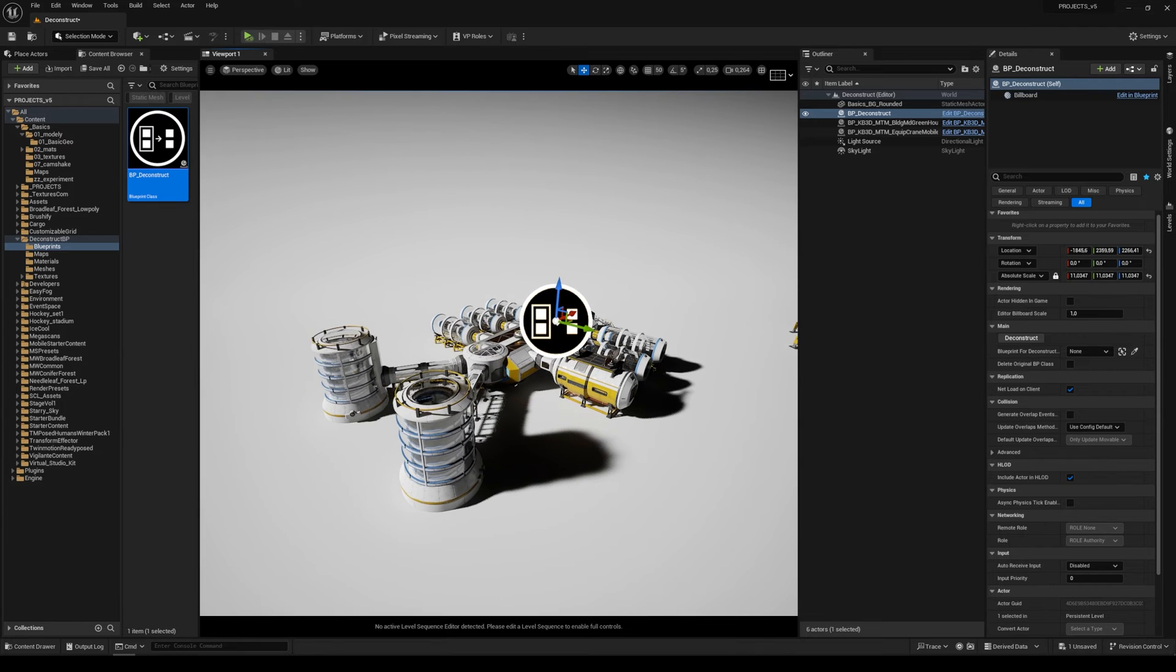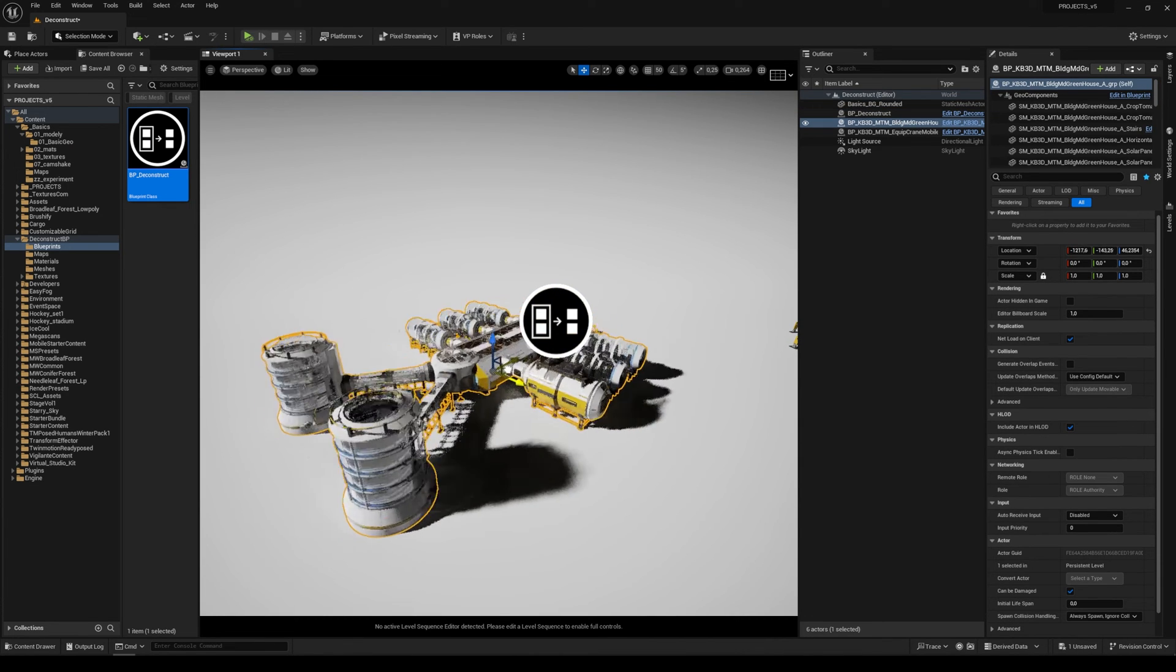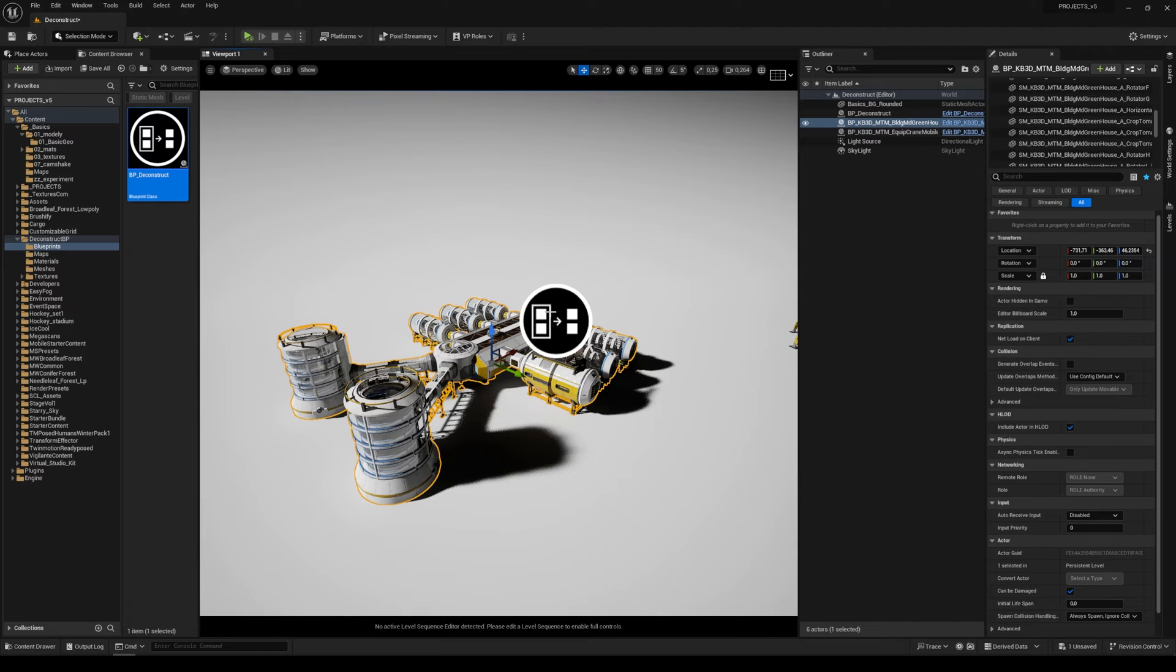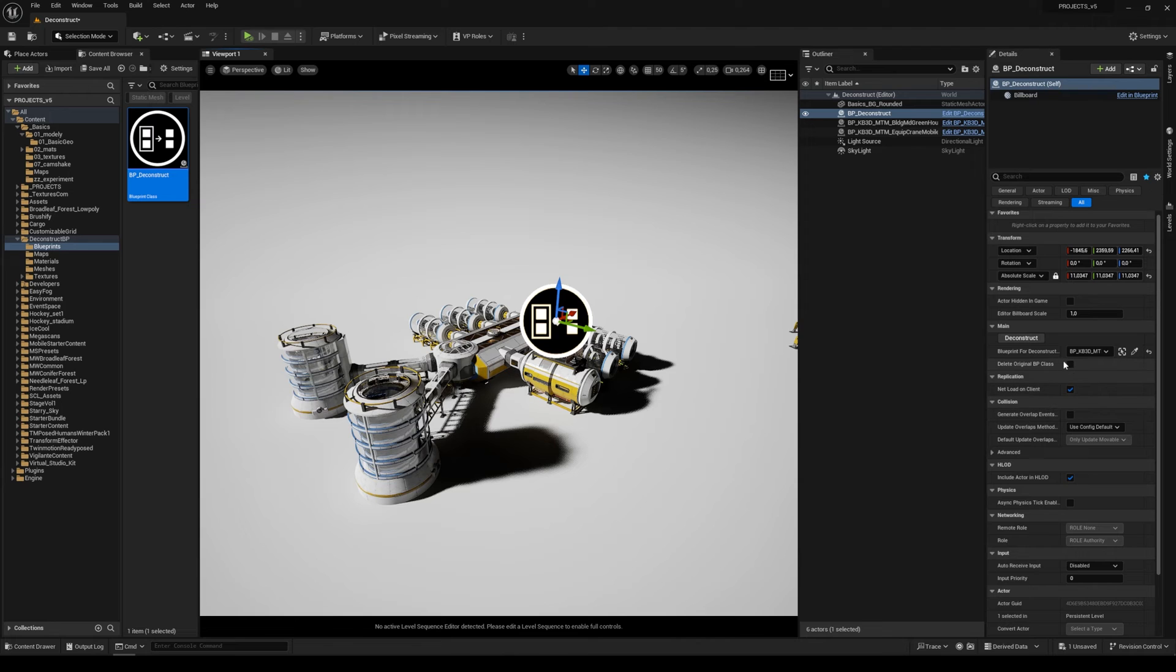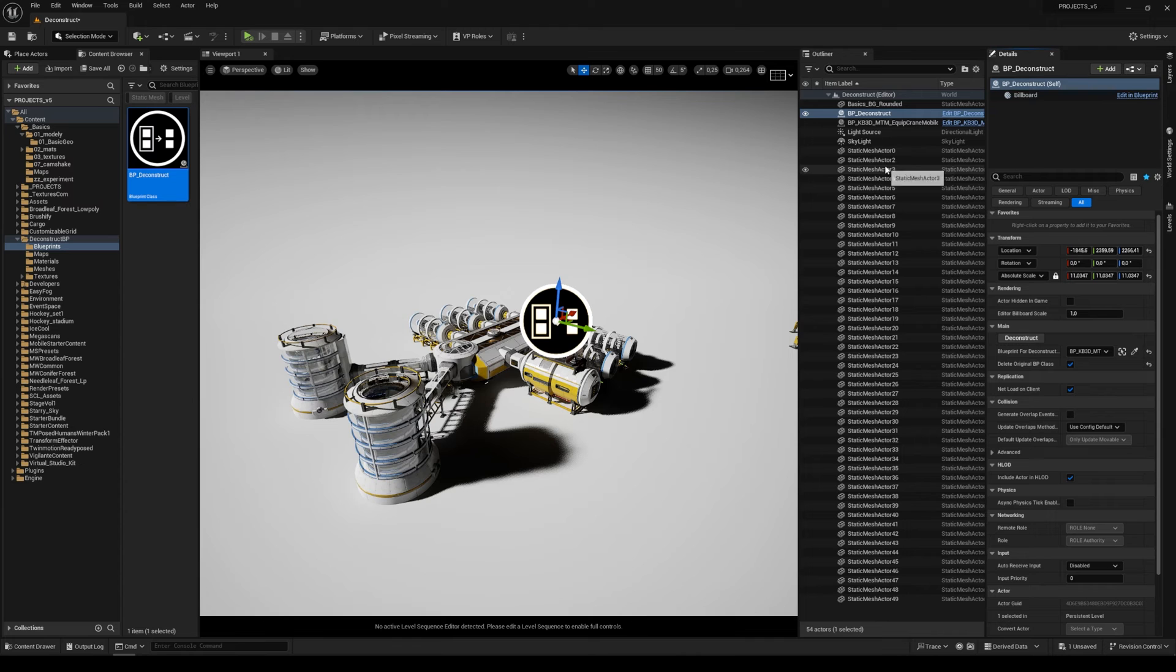As you can see, it's one blueprint class made from many static meshes. So let's click on this blueprint, use this picker, click on it, check Delete Original Blueprint Class and click on Deconstruct. Now you see we have a lot of new static meshes in our scene.